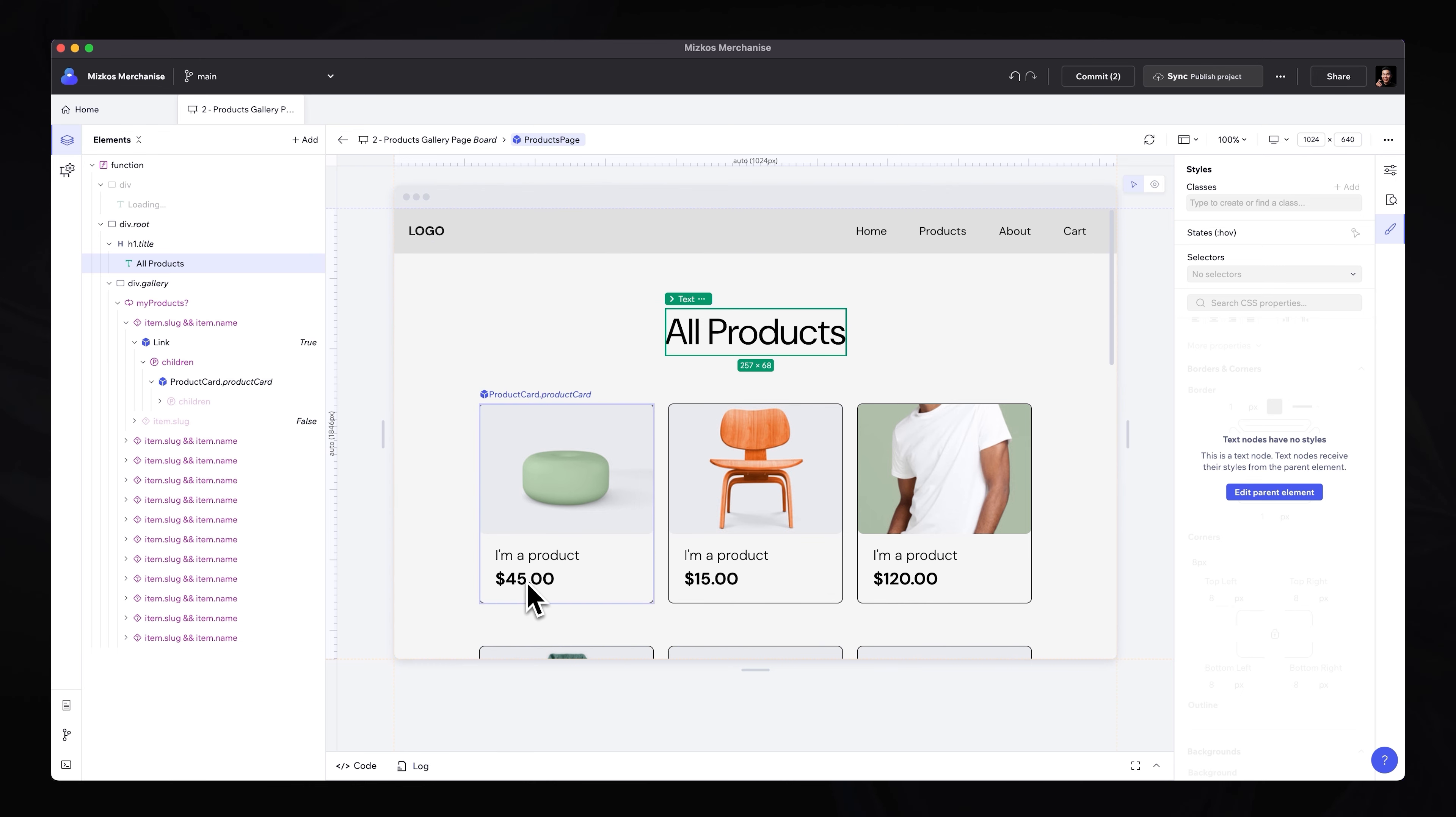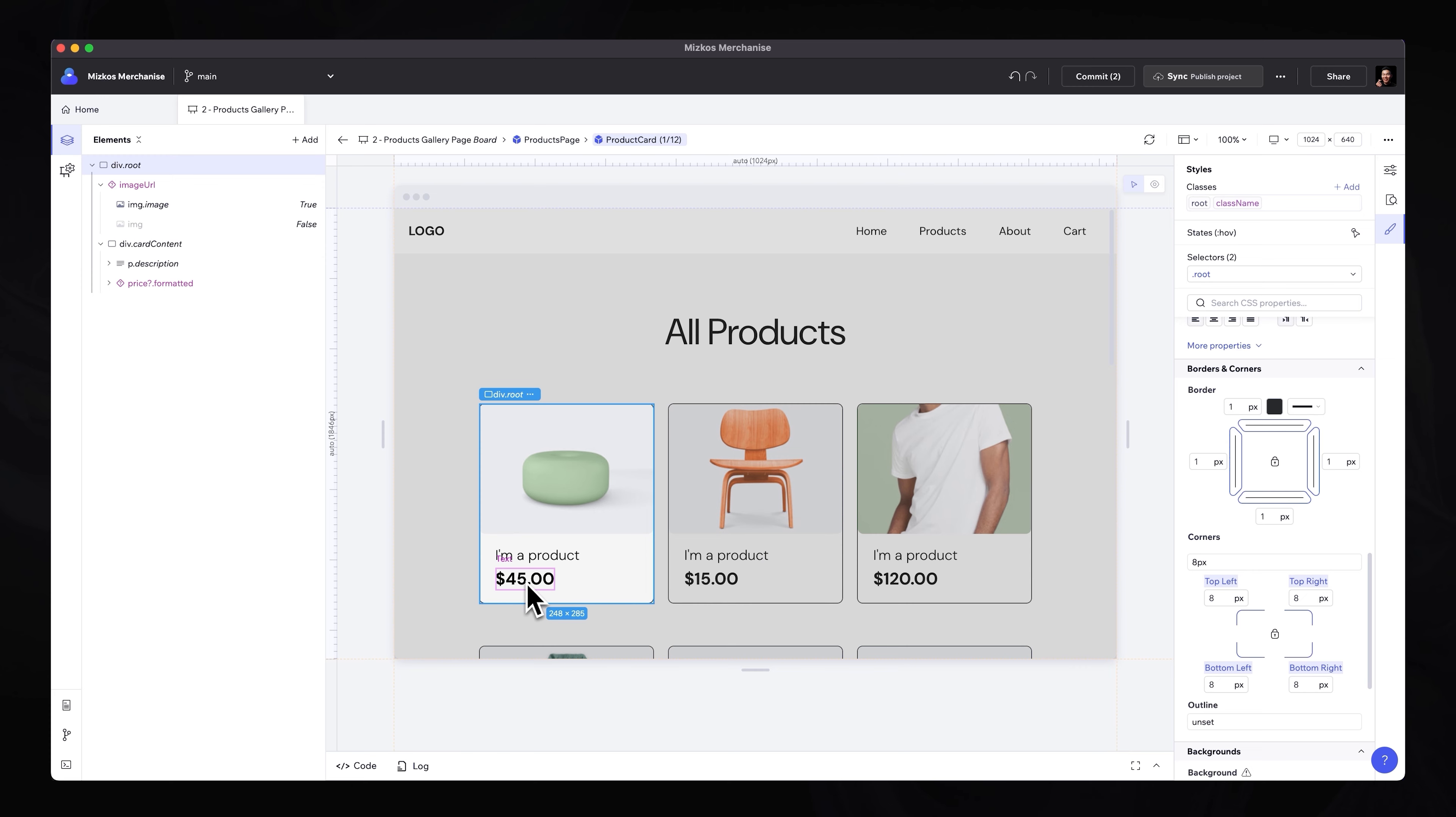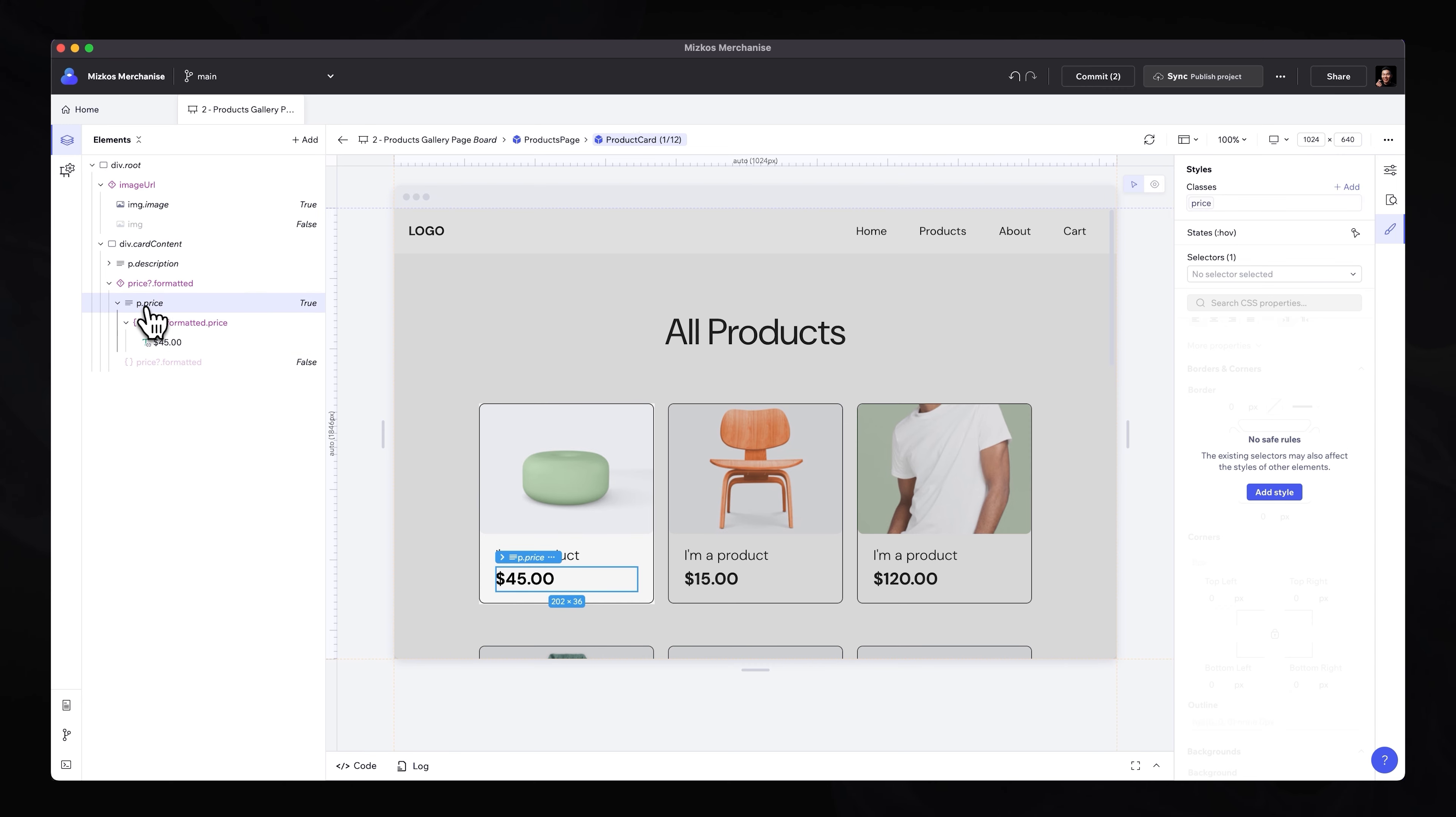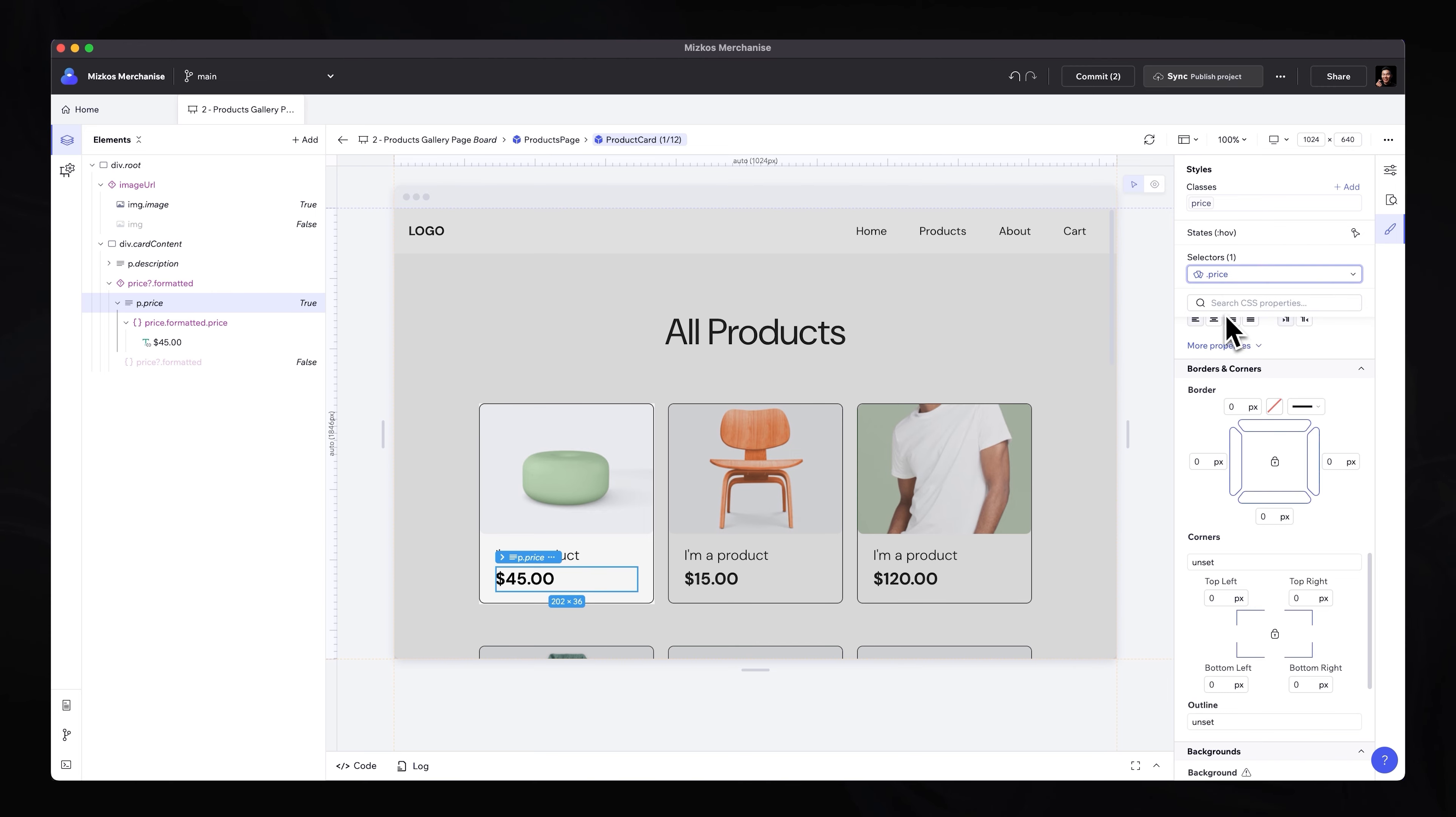Now, if we also want to make the font size for this text, double click and select the text itself. Sometimes selecting the actual text won't give you the styles because we actually have to select the P tag, which is the paragraph tag. And under selectors, we actually want to click on price and that will give us access to all the styles.